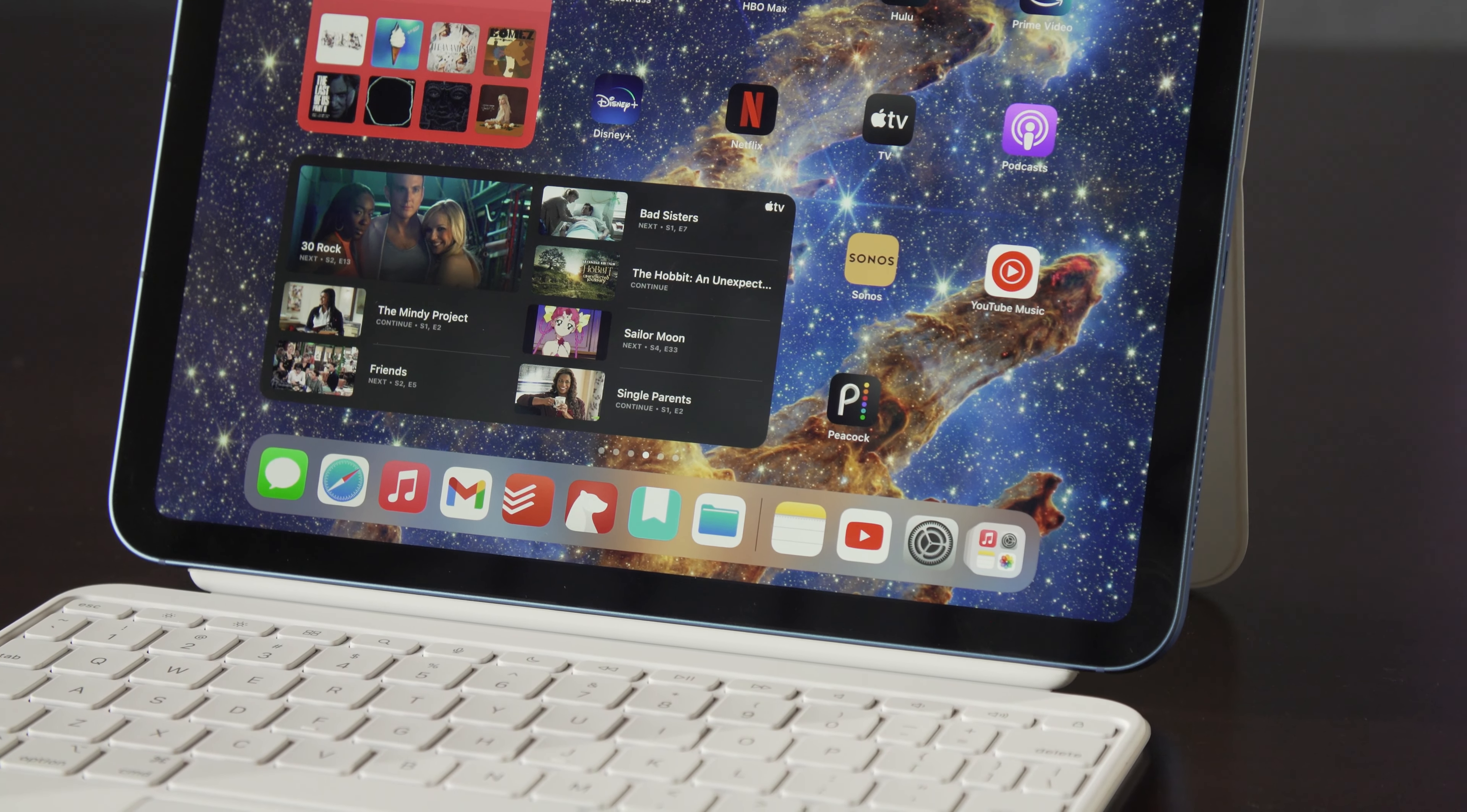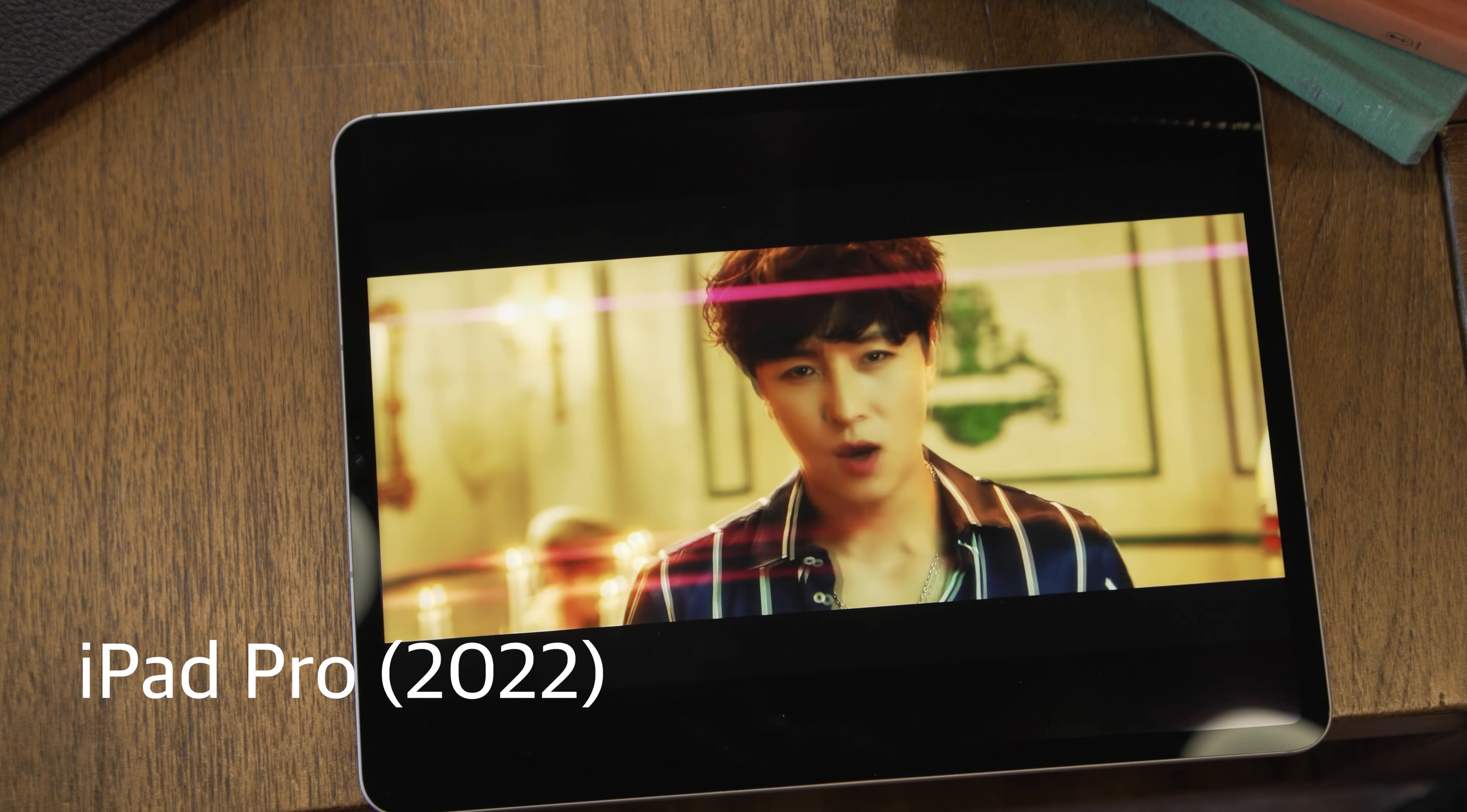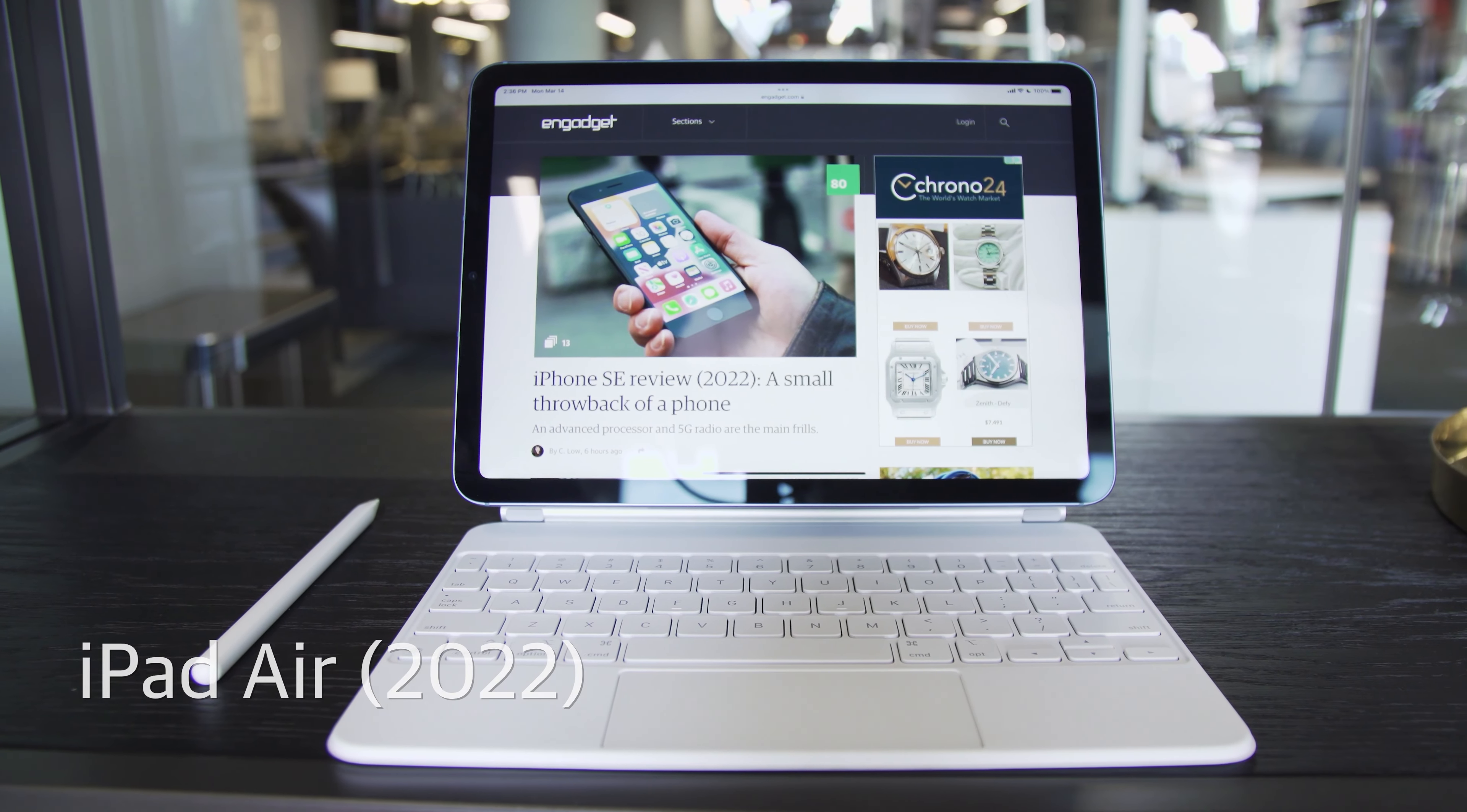But for now, despite a number of improvements, this iPad is sandwiched between two models that probably make more sense for most buyers.